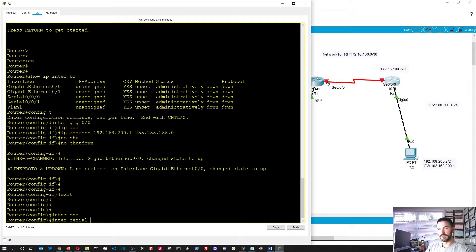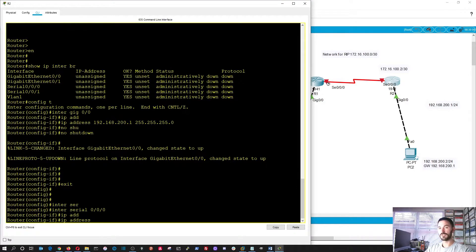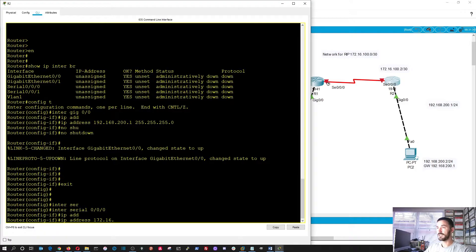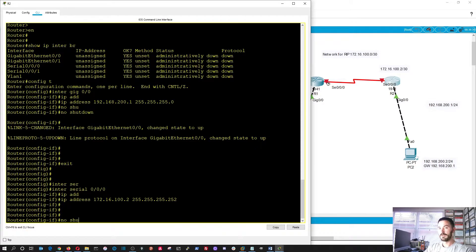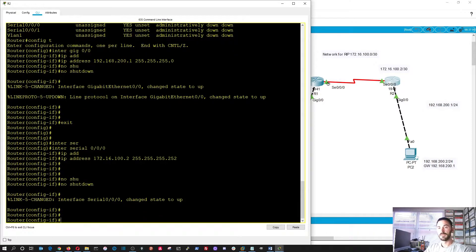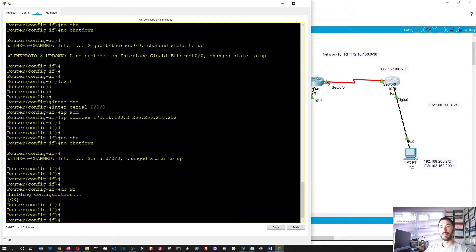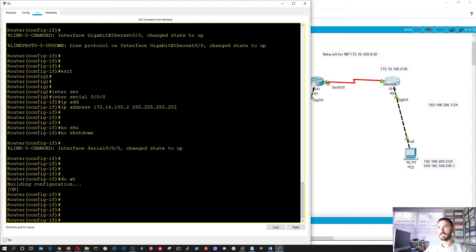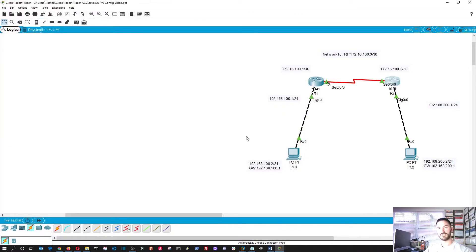So let's go ahead and do the serial interface. Interface serial 0.0.0.0. Okay? Perfect. So now here we can do IP address 172.16.100.2 with a slash 30. Okay. Perfect.